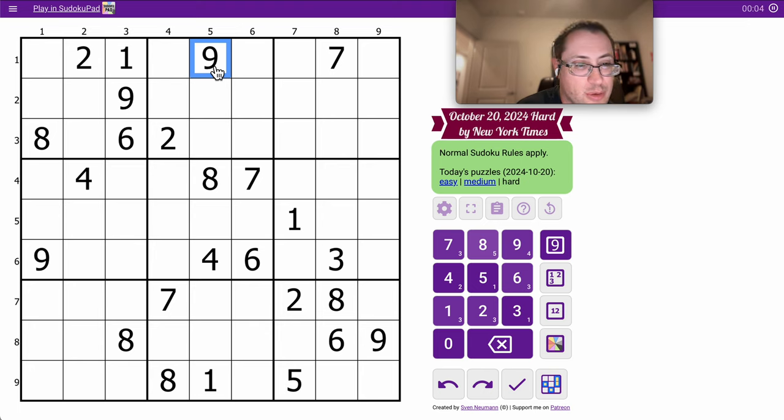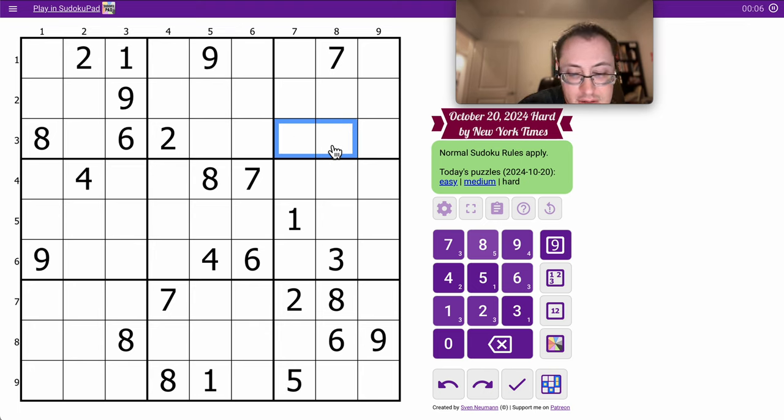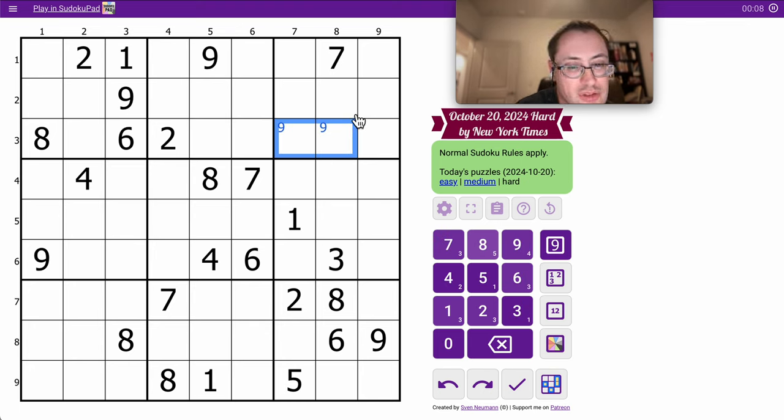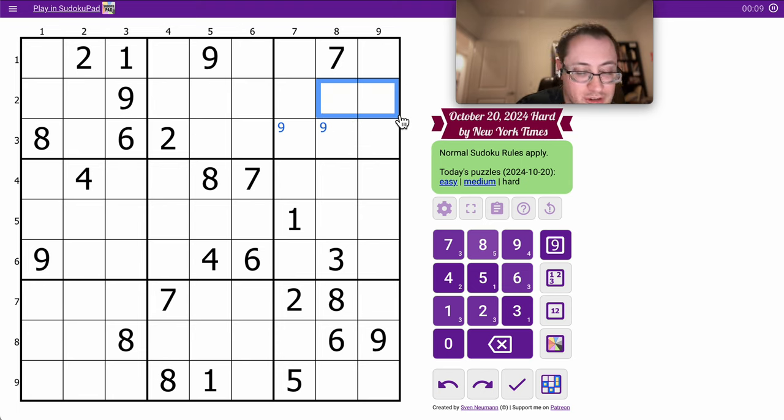I can put a 2 and a 9 both in Region 3. The 9 goes in two places, and the 2 goes in a different two places.